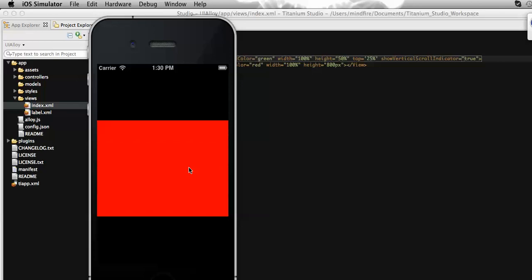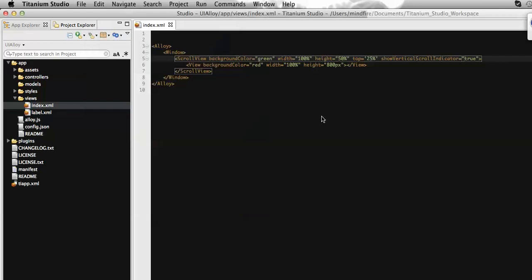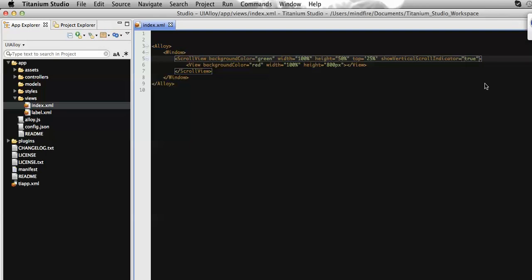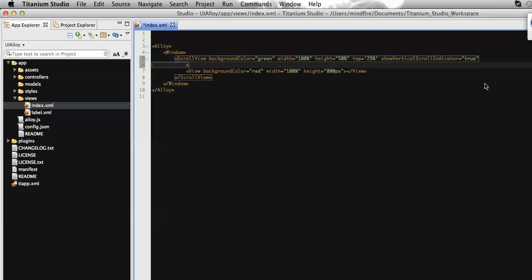So how can we disable this bounce effect? There might be a situation or scenario requirement why we need to block this bounce effect. To block this bounce effect, Titanium also has a property which are added on the scroll view which will easily block this scroll bounce effect.